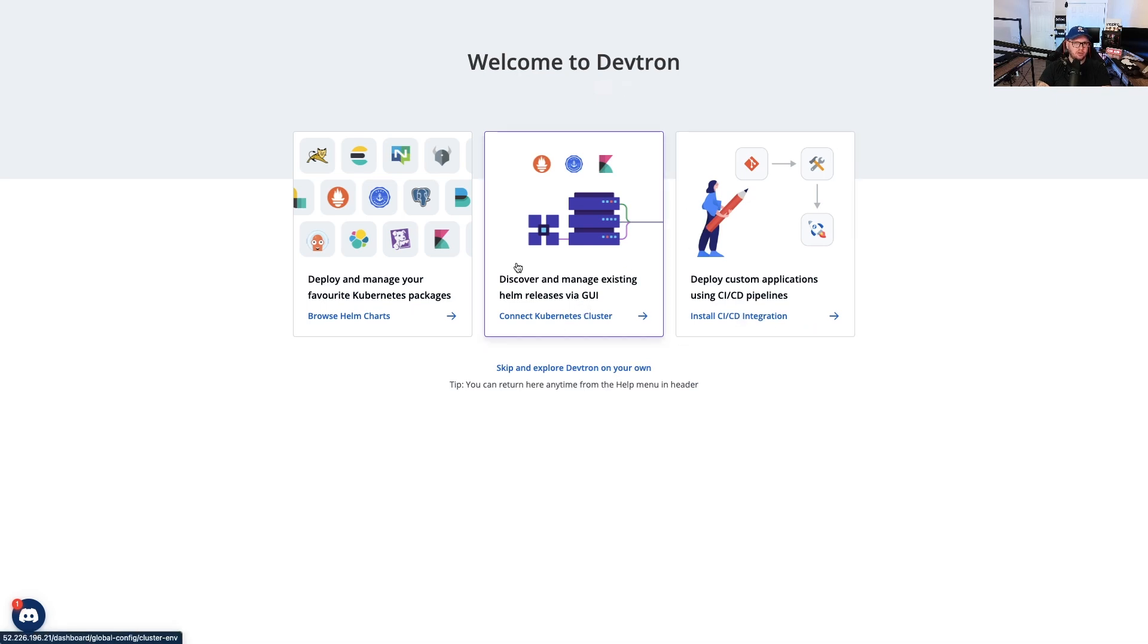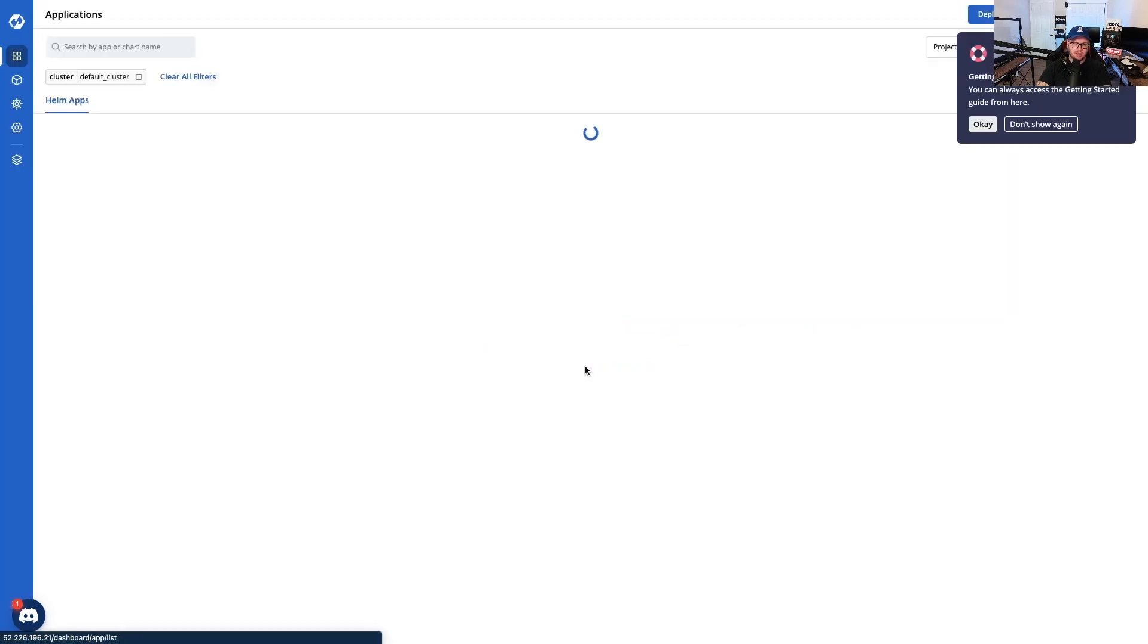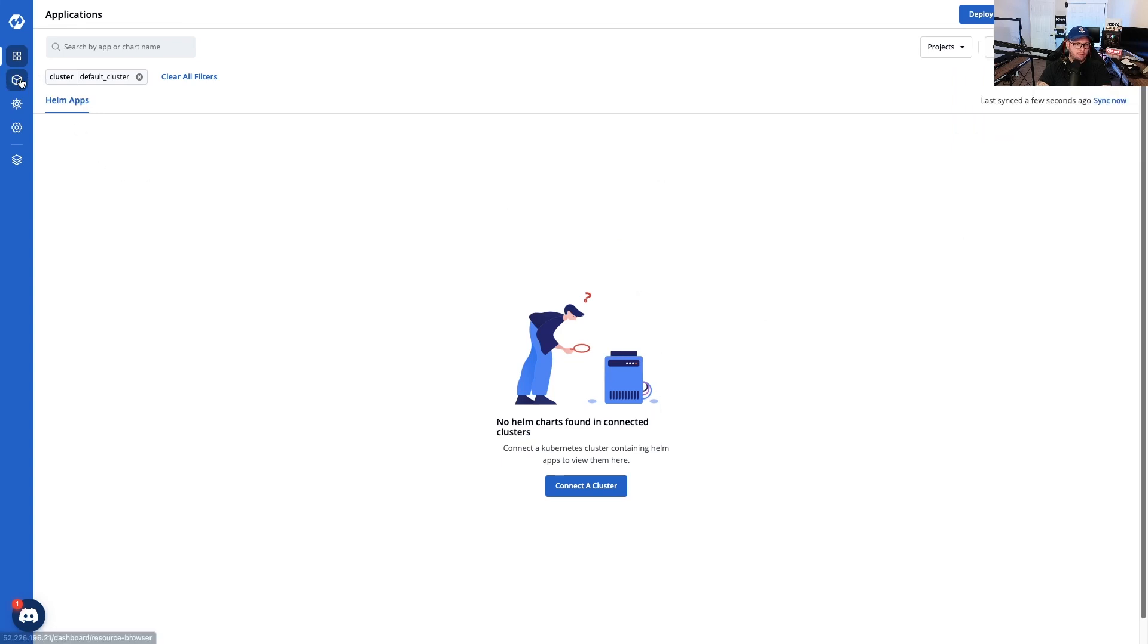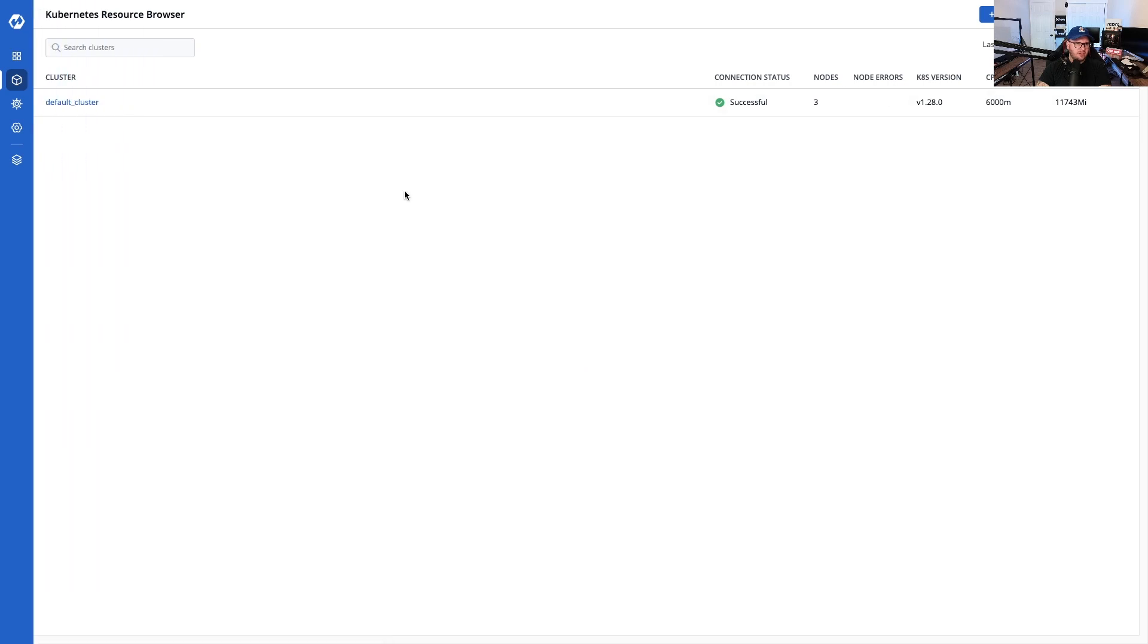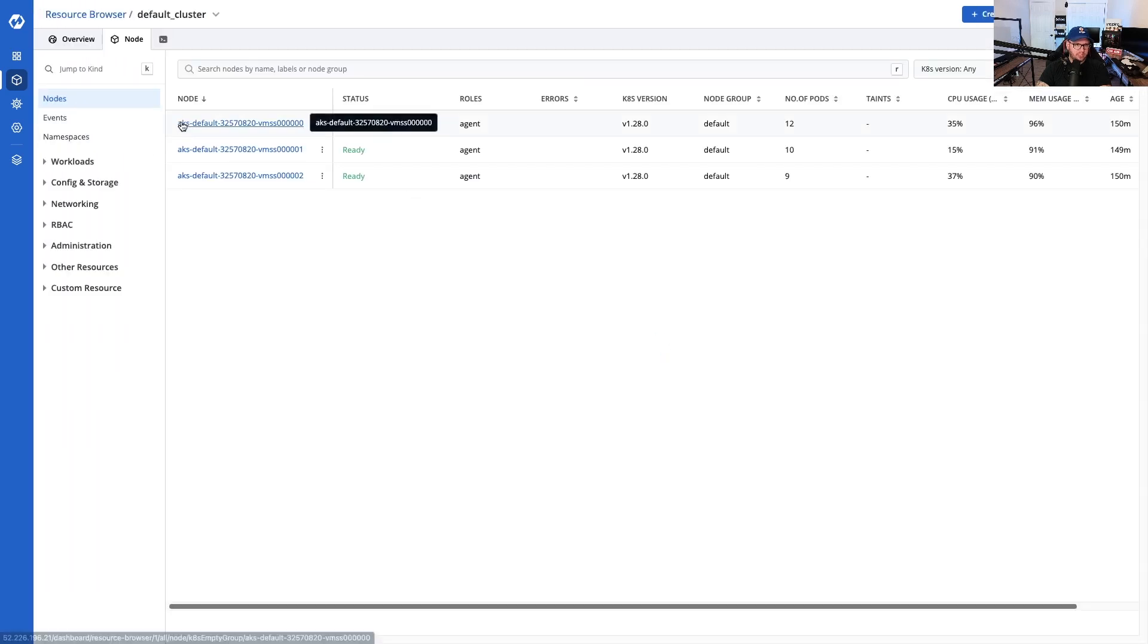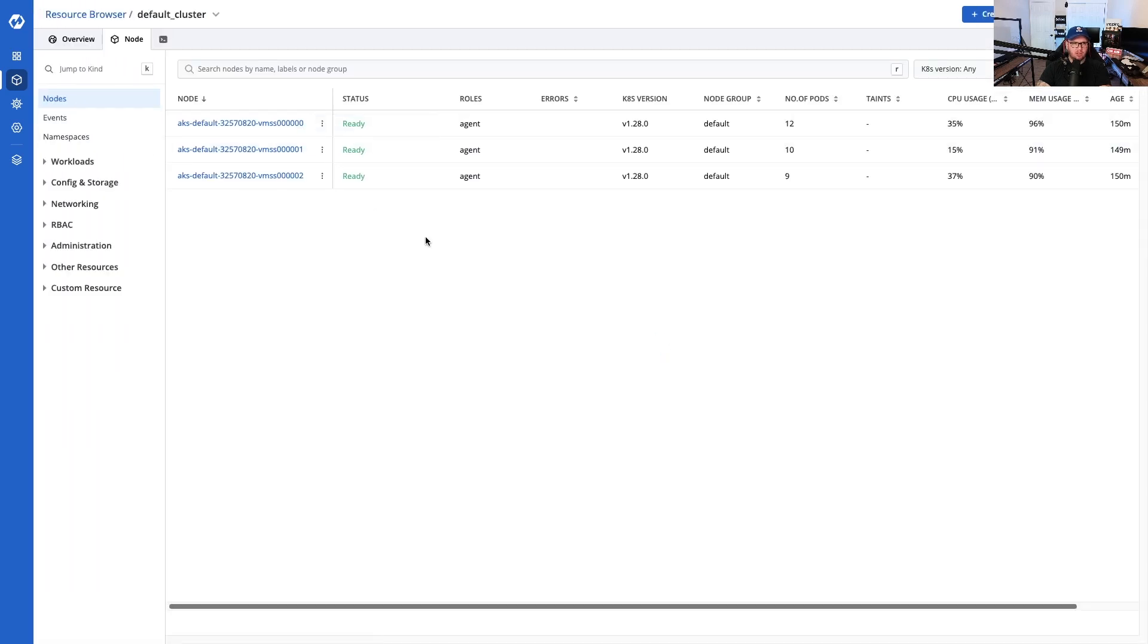We come up to this page where we have the option to connect a cluster, install the CI/CD integration, or we can just skip and go to the web page. Now we are at the web page.